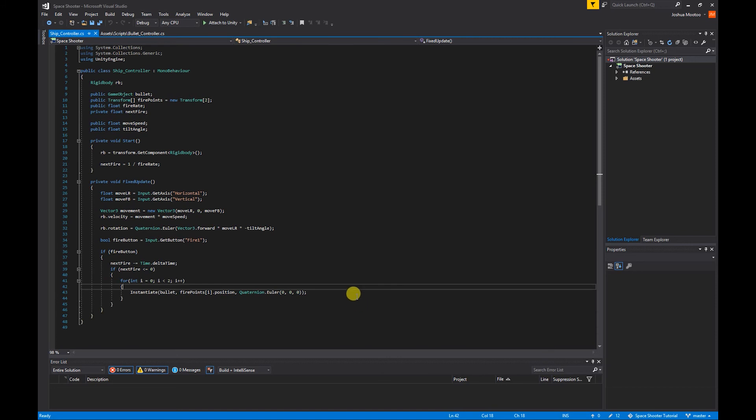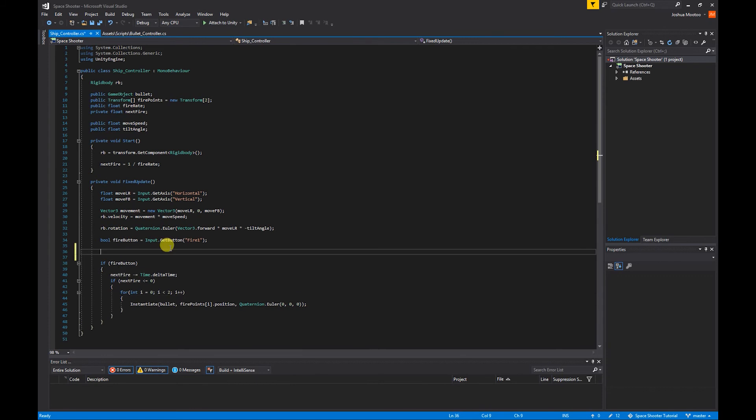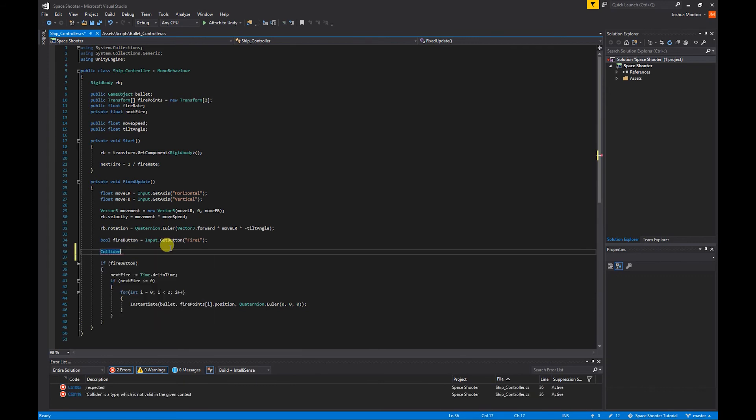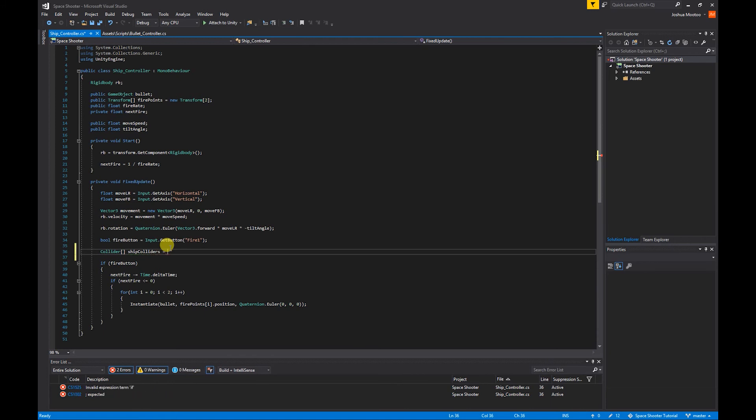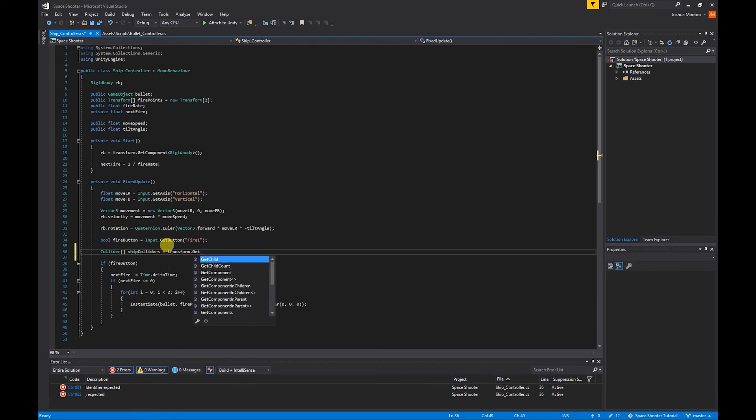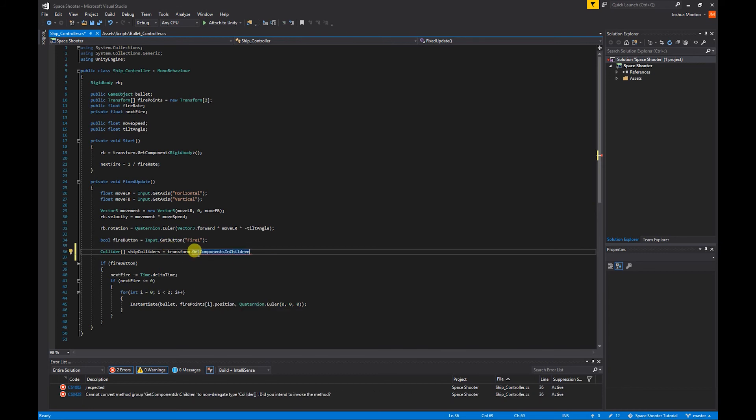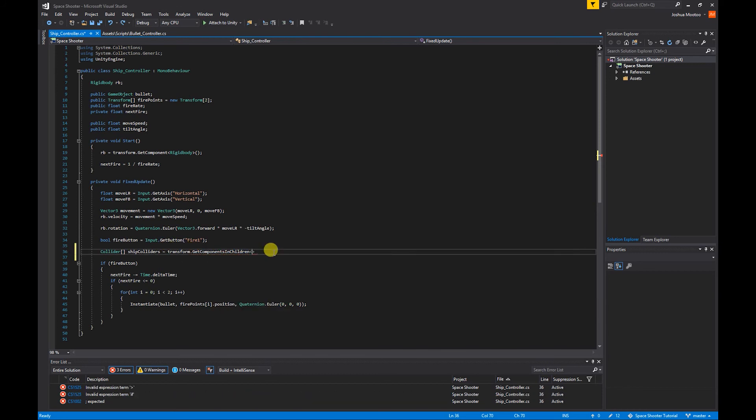I'm going to create a Collider array because we've got multiple colliders. So Collider[] shipColliders, and that's going to be equal to transform.GetComponentsInChildren, so we're getting multiple components in our child objects.